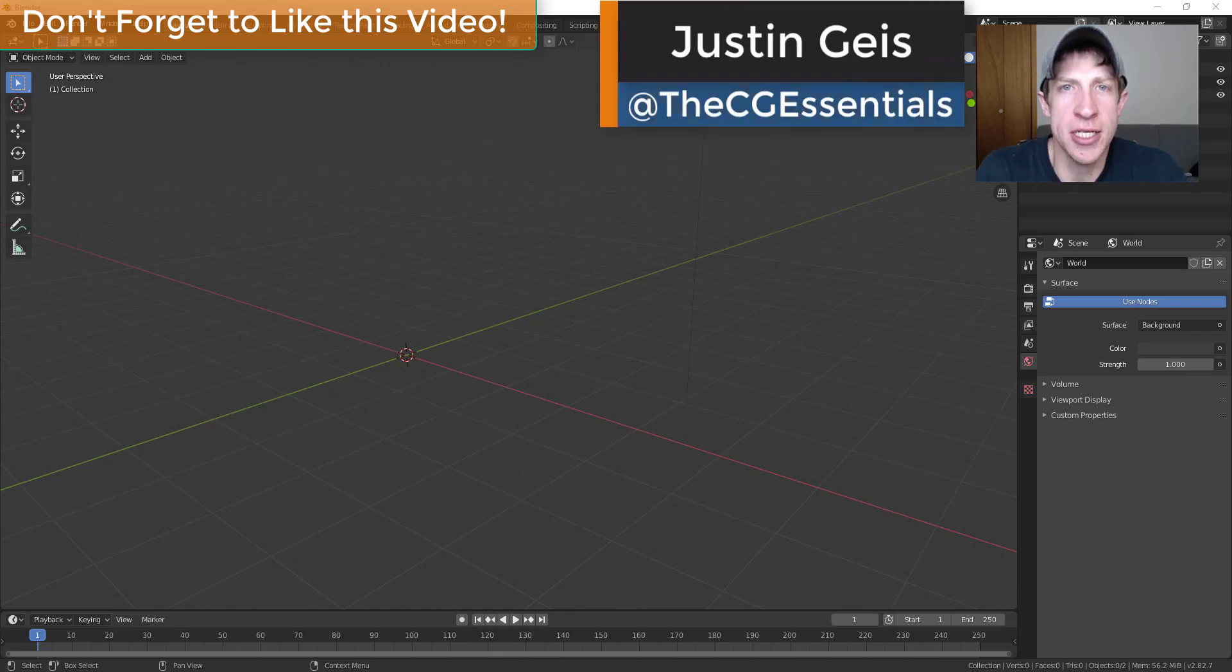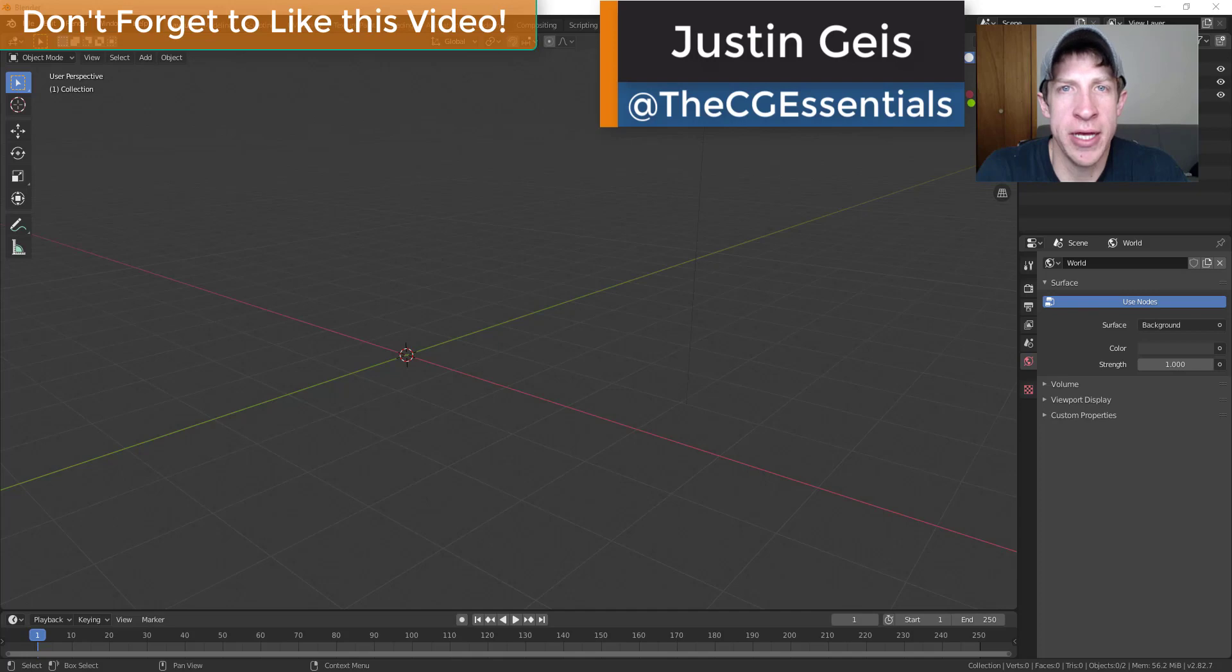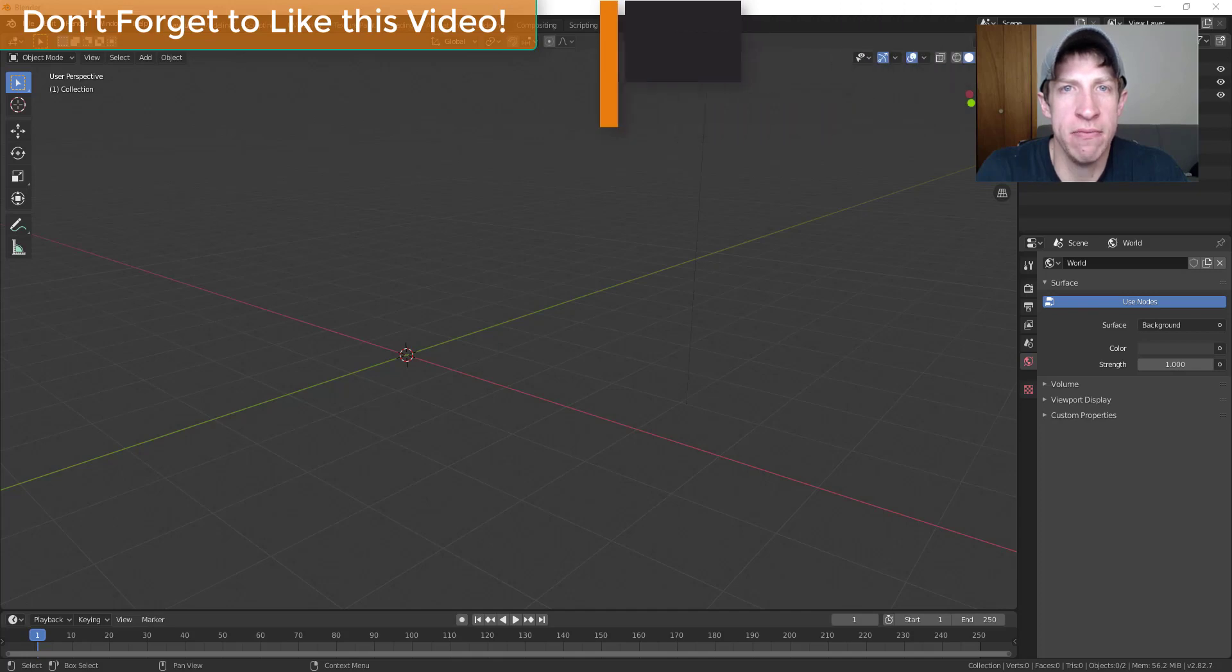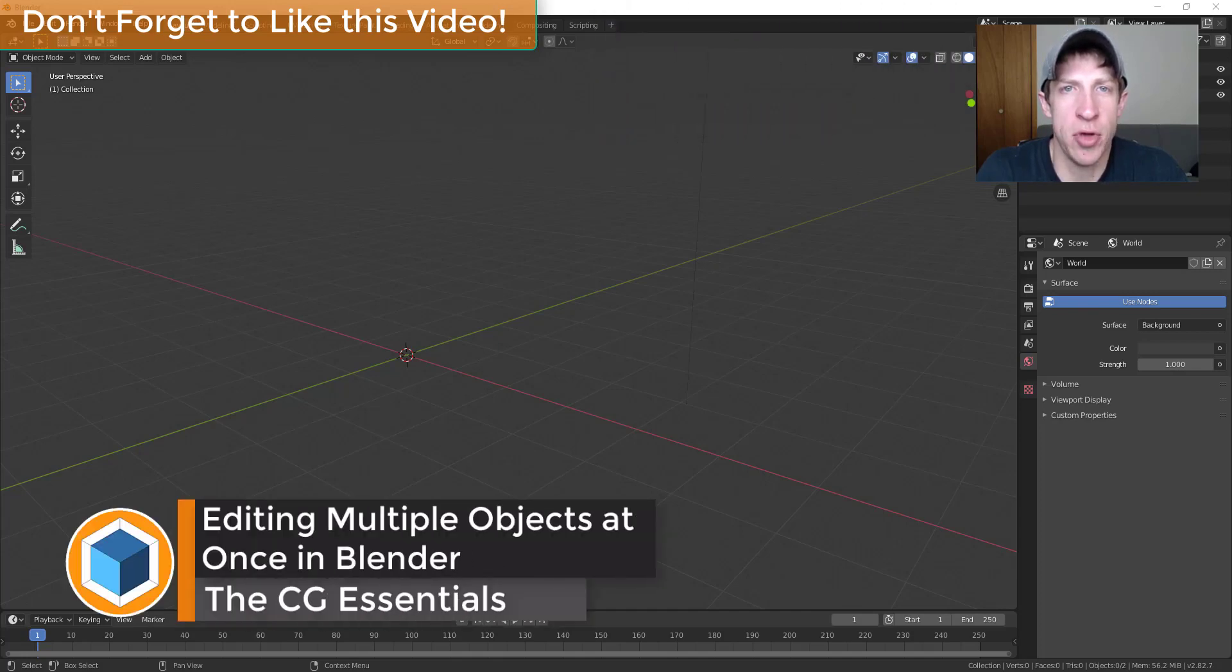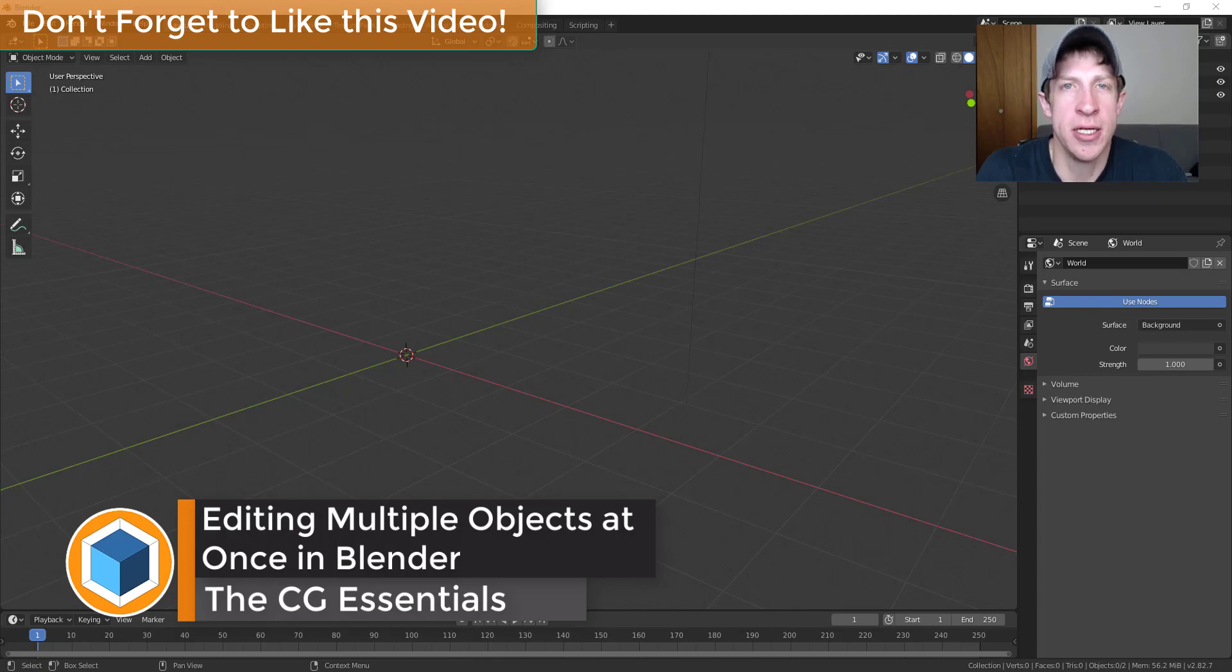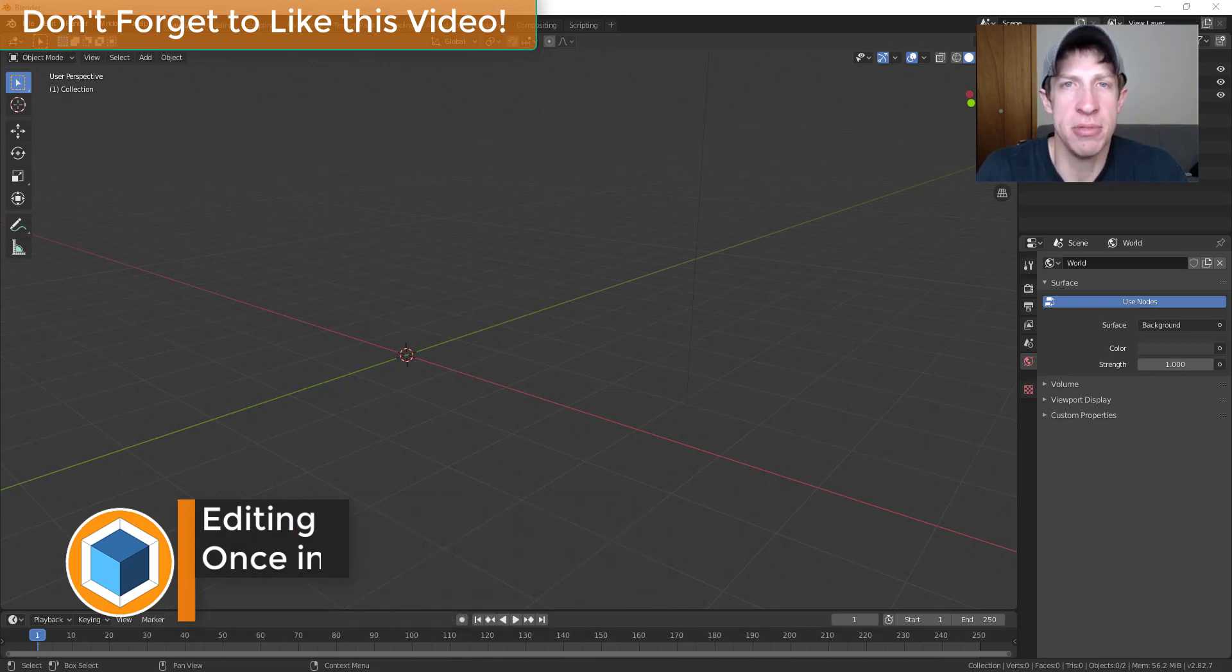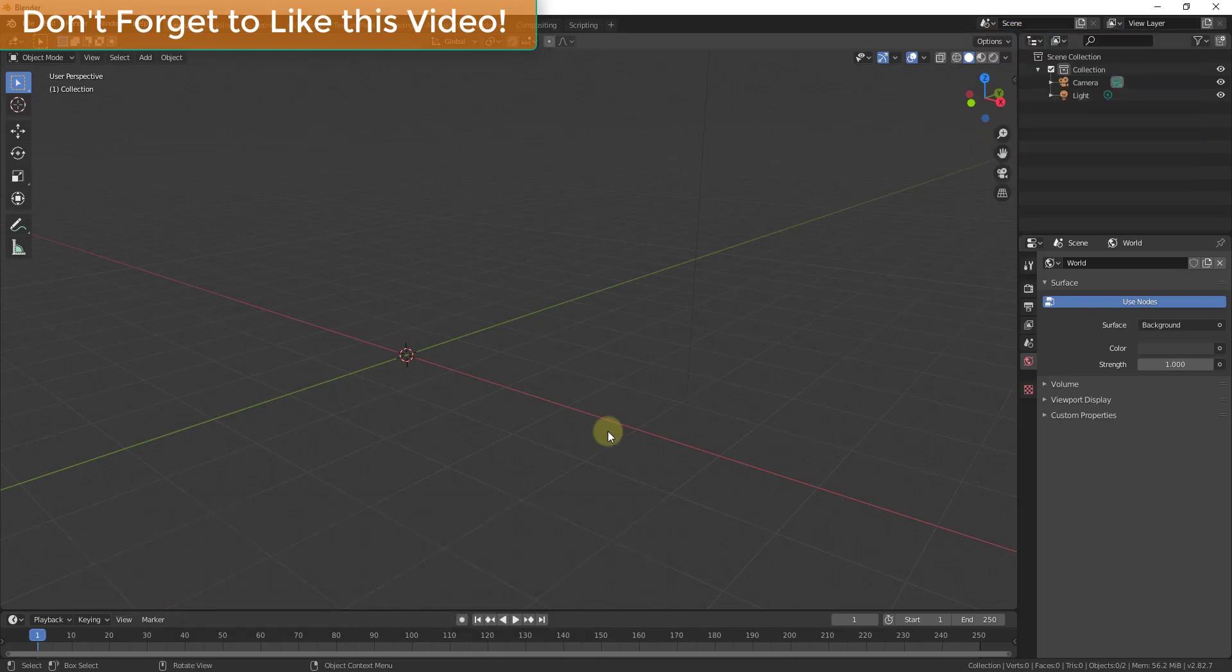What's up guys, Justin here with the CG Essentials back with another Blender quick tip for you. So in today's video I wanted to talk about how you can edit multiple objects at once inside of Blender. So let's go ahead and just jump into it.